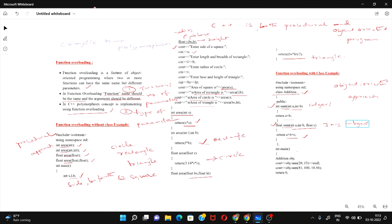In the main function I create an object of class addition named obj. I call obj.sum passing two values, 20 and 15, which calls the function expecting two integer arguments and returns their sum. Then I call obj.sum with three values — two integers and one floating-point, like 8100 and 10.56 — which calls the three-argument function, adds all three values, and returns a floating-point result.